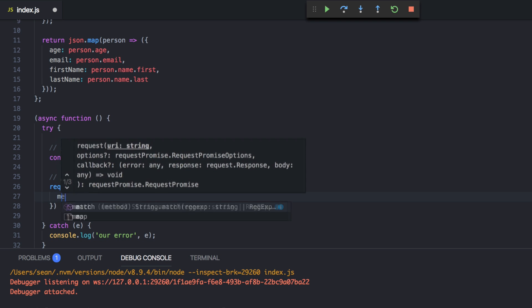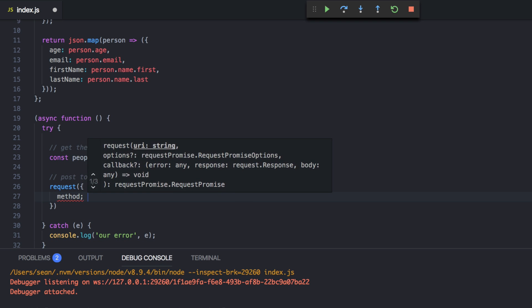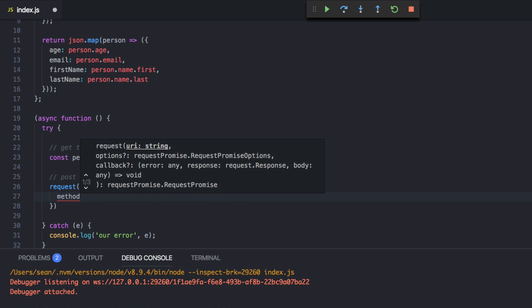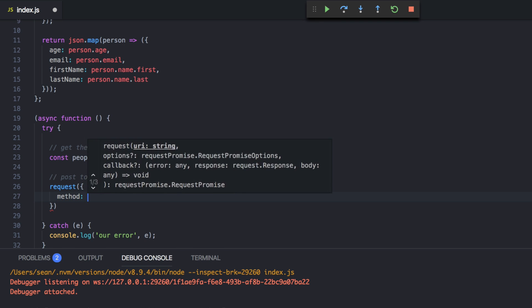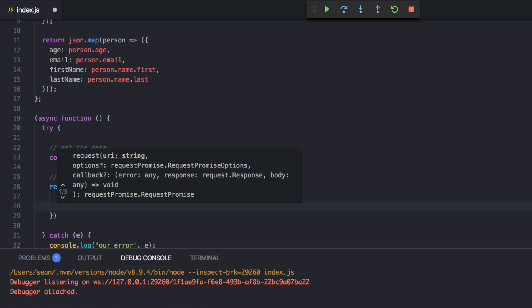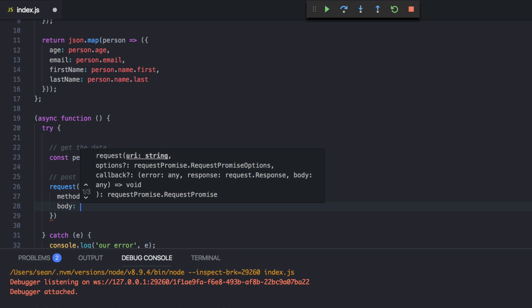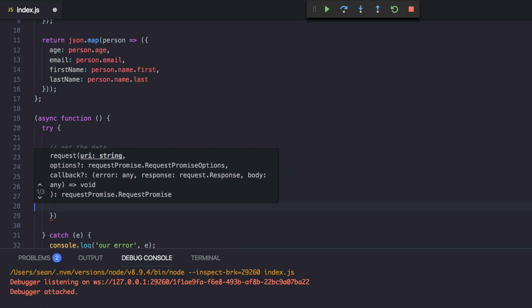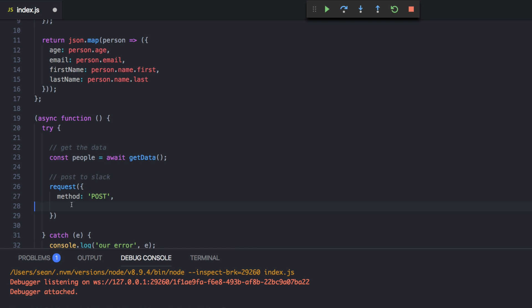And we're going to say method is going to be post. And then our body. Let's not write it in line actually. Hold on.